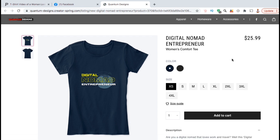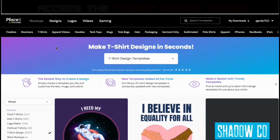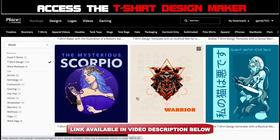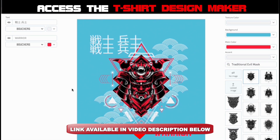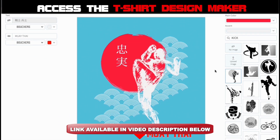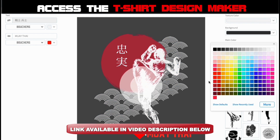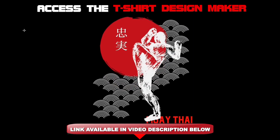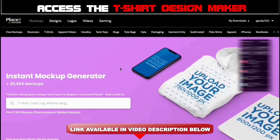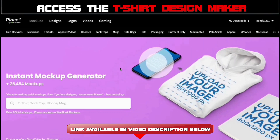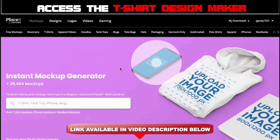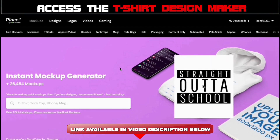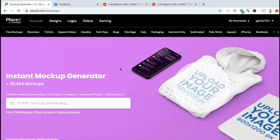Placeit is by far one of the best tools you can have to grow your print-on-demand business. Creating professional mockups is only one of the many things you can do with Placeit. If you want a quick and easy way to create professional t-shirt designs, make sure you check out the Placeit t-shirt design maker by clicking the link in the video description below. With Placeit, you can access thousands of t-shirt design templates that you can use for your design. Simply select a template, create your design, then download your image to add to your print-on-demand products. Once you create your Placeit account, not only will you have access to the t-shirt design maker, but also the logo maker, the mockups generator, the video creator, and tons of other tools that can help you build and grow your business.